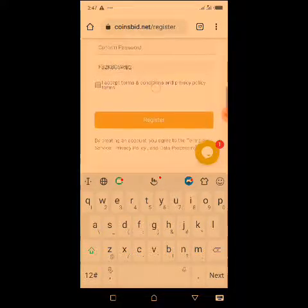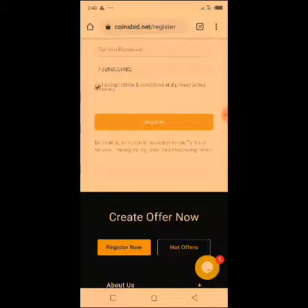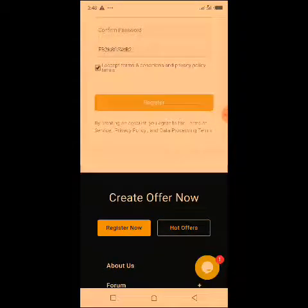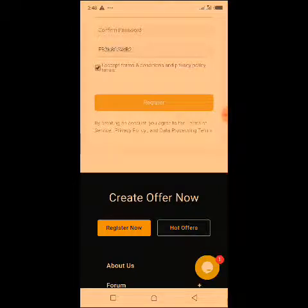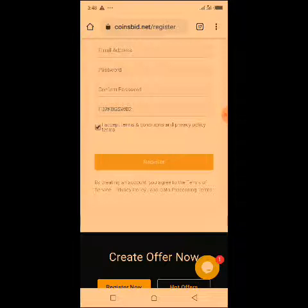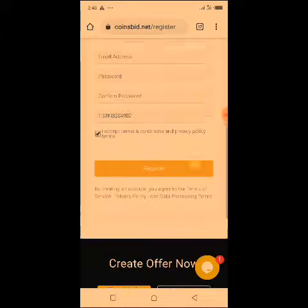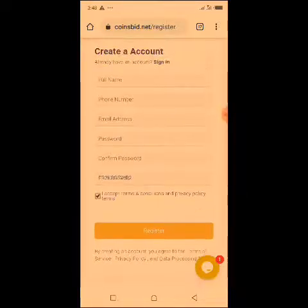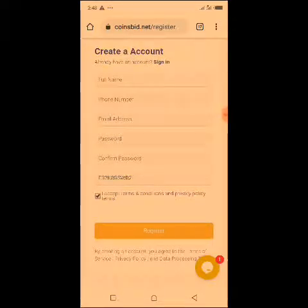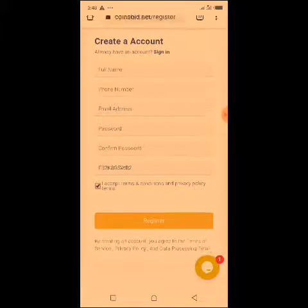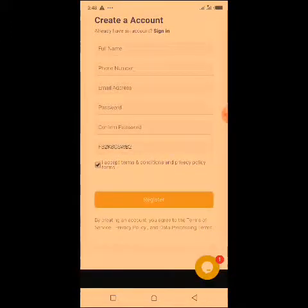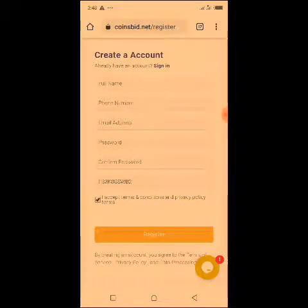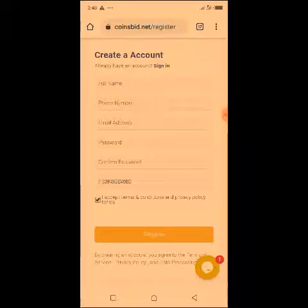Once you paste the referral ID, click 'I accept terms and conditions,' then click 'Register.' After that, they will ask you to confirm your email address. Go to your email, find the verification email they sent you, open it, and click 'Verify.' Your account will be verified immediately.